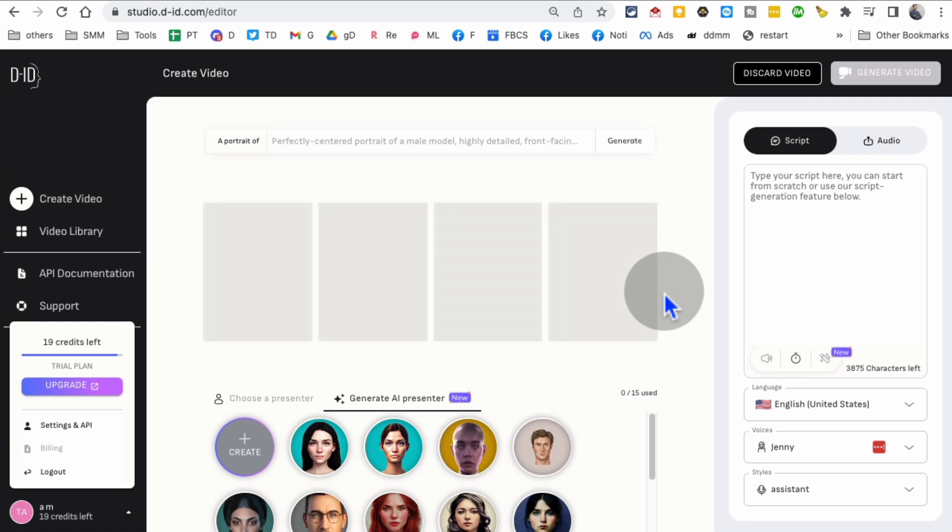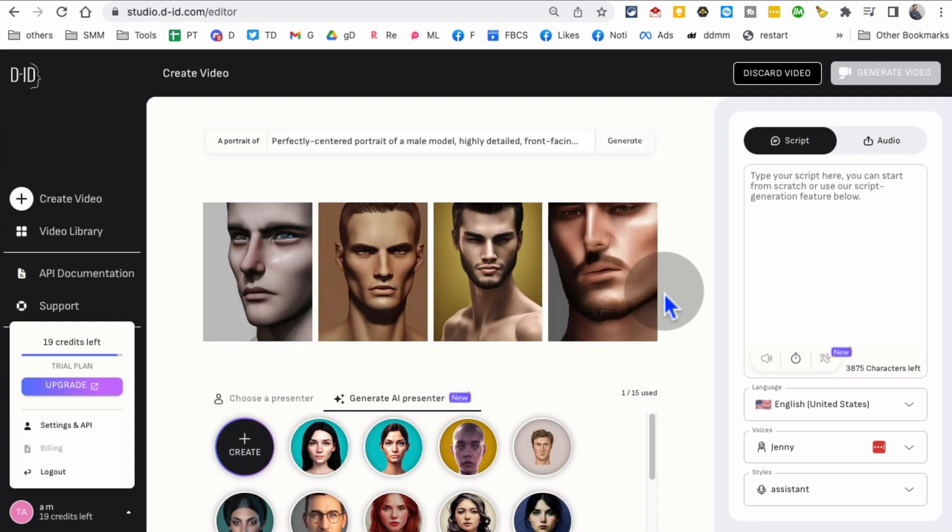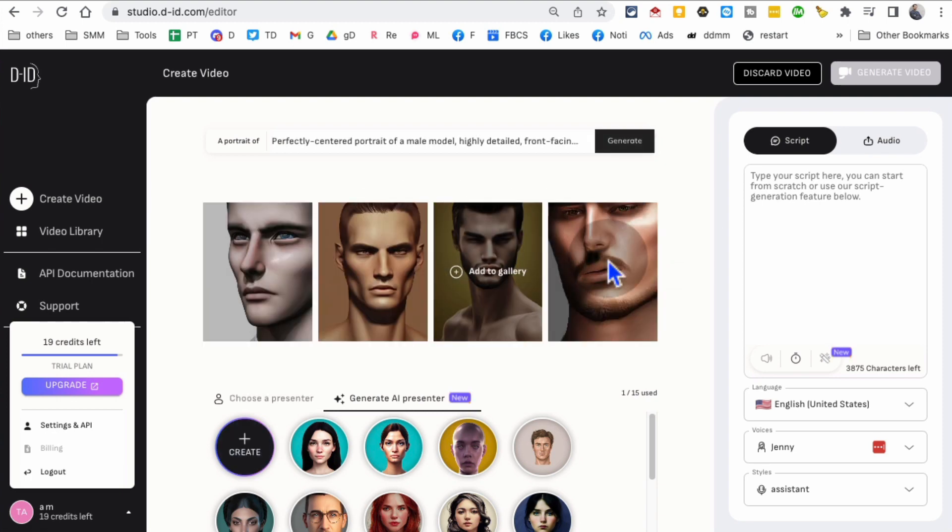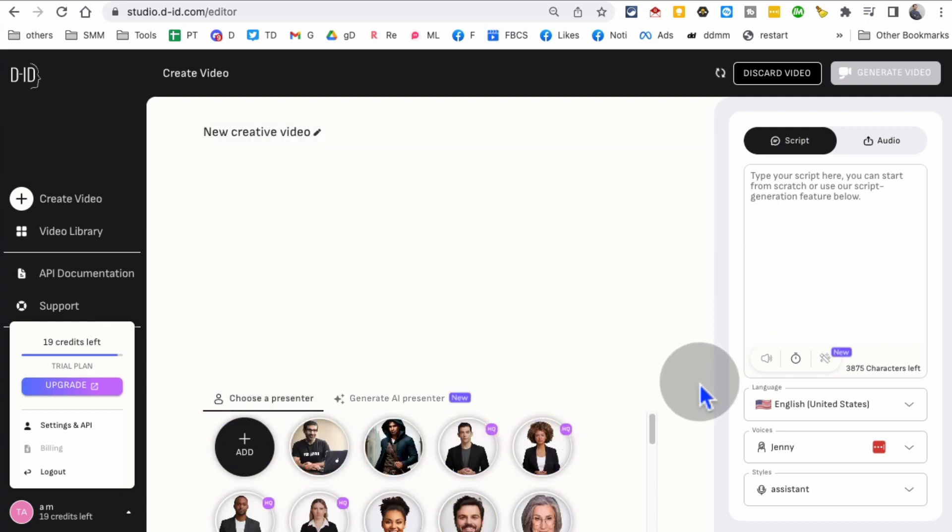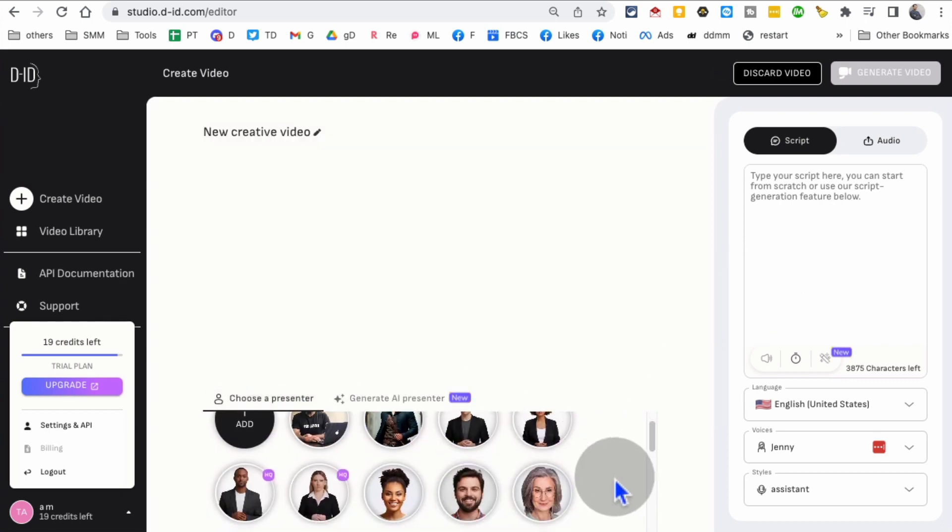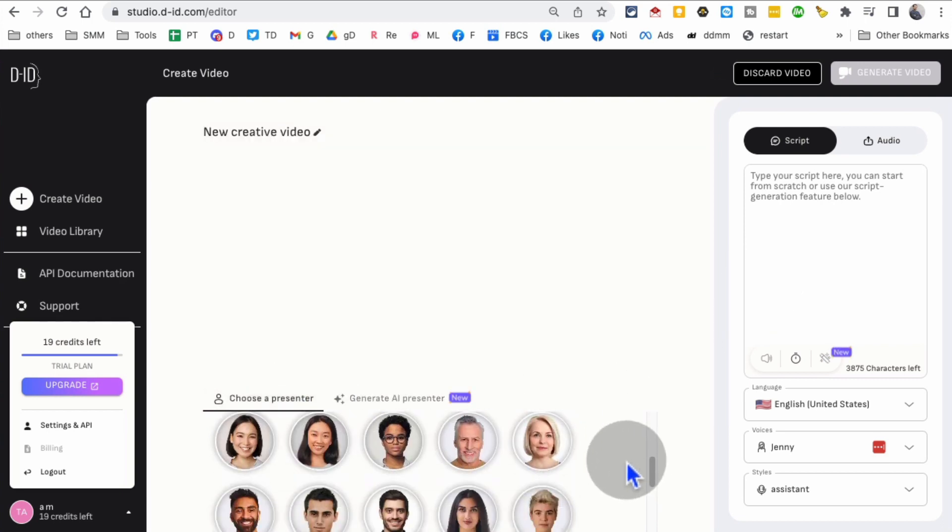You can upload your own picture, use one of the existing presenters that are available, or generate something from scratch. It's totally up to you. For now, I'll just select one of the available ones.